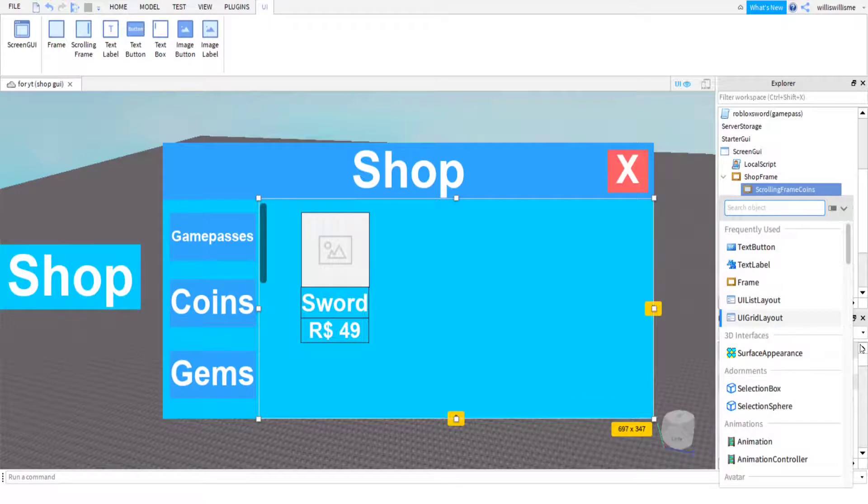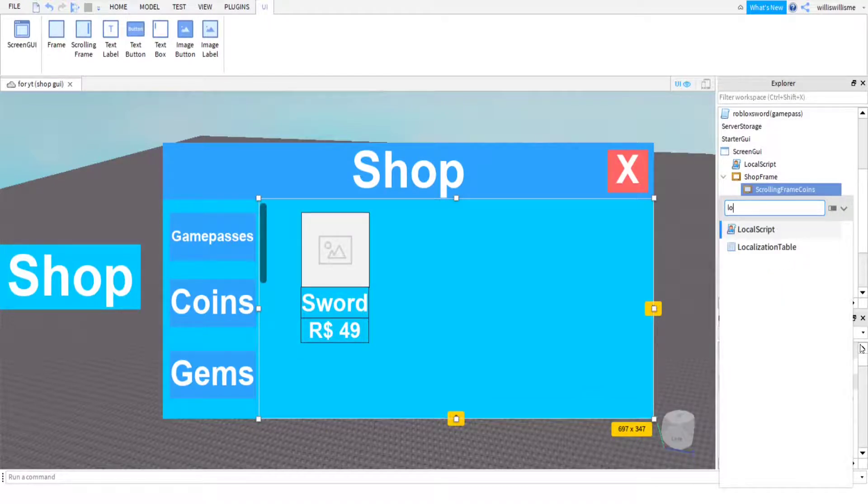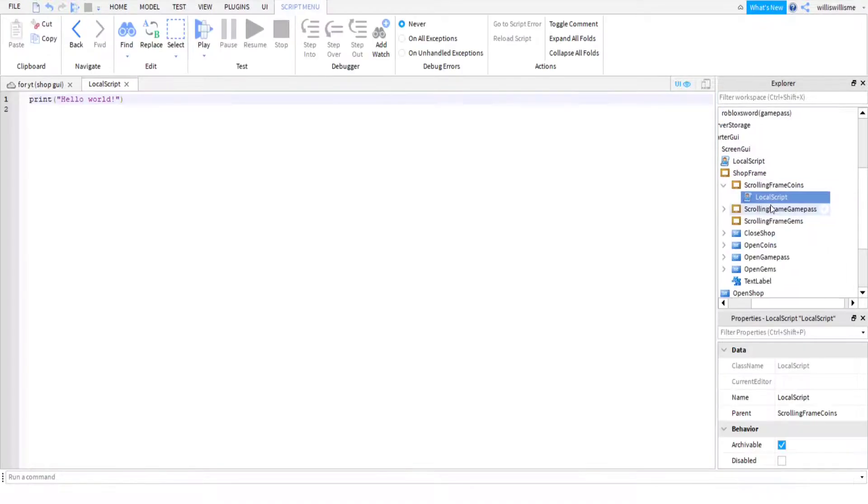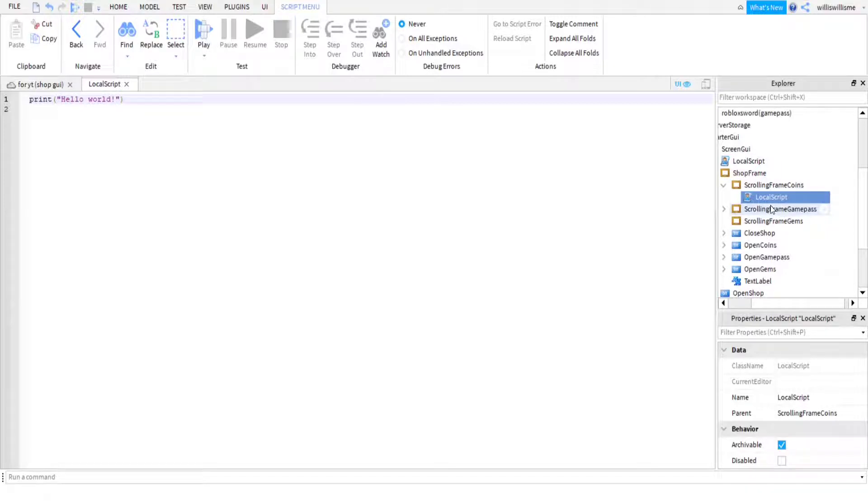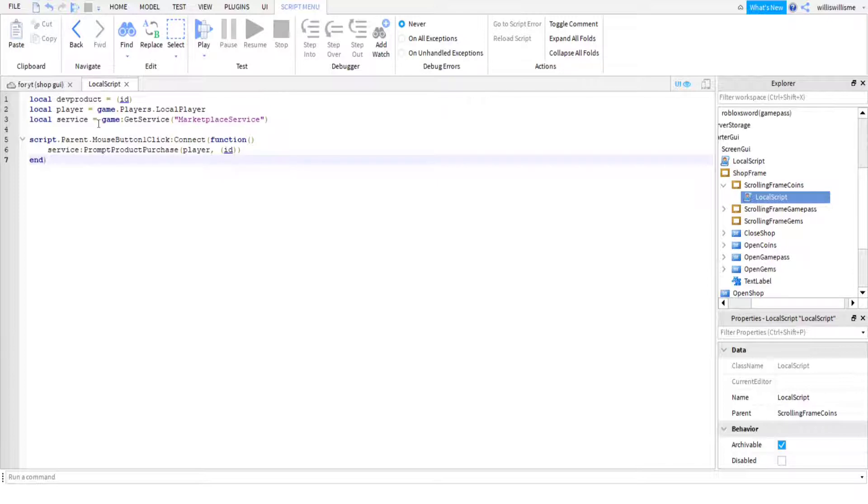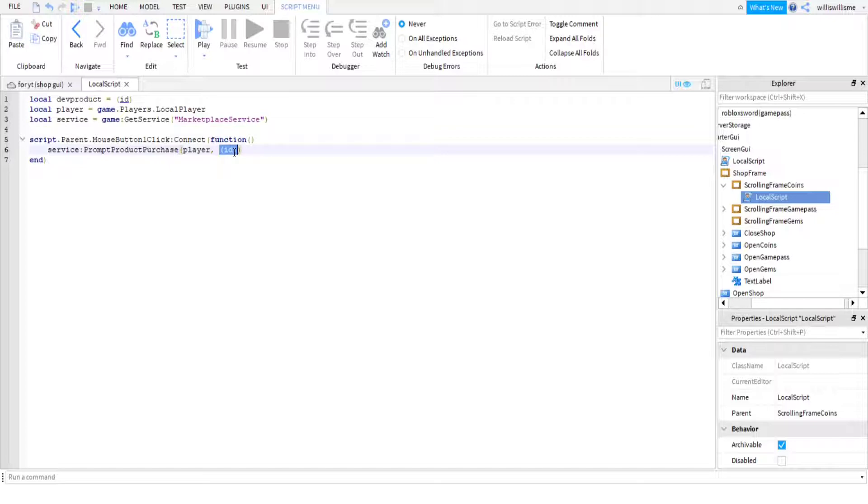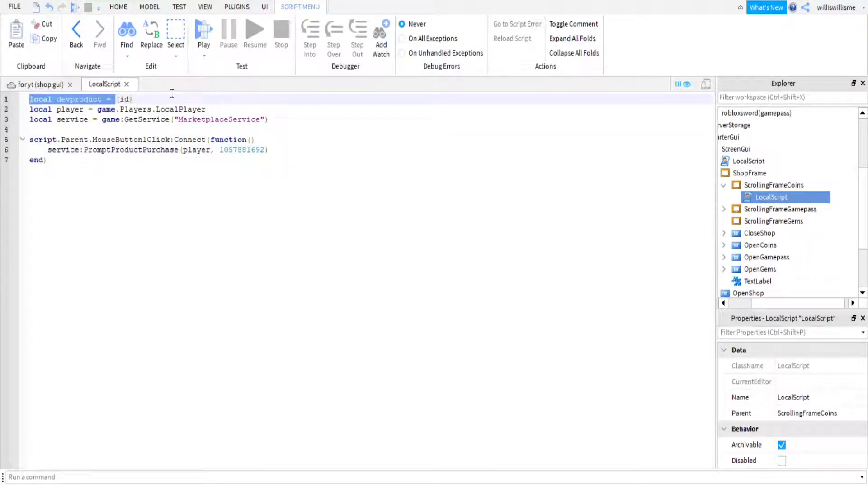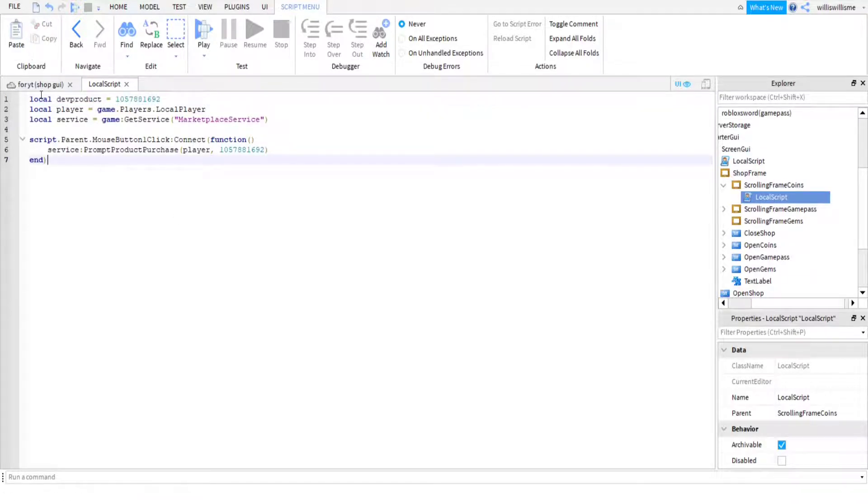Then we're going to want to come into our scrolling frame coins, add a local script, and then you're going to want to copy and paste the third script that will be in the comments. So basically the second reply to the pinned comment. I've put ID in brackets here, so just delete the ID and the brackets and put the ID there. Paste that there and also paste it there.